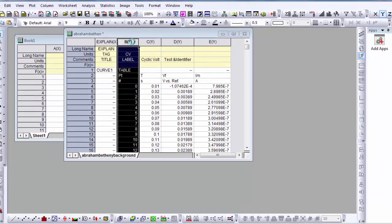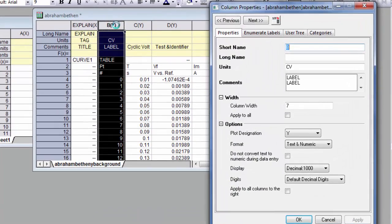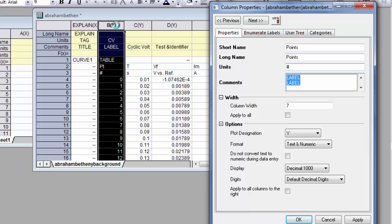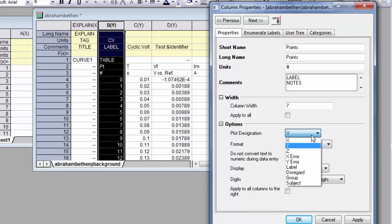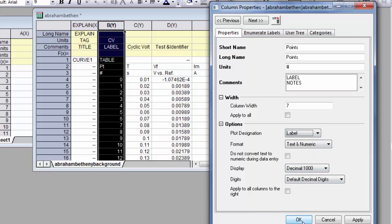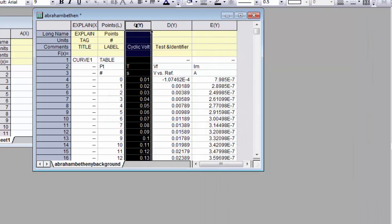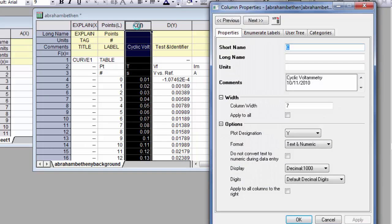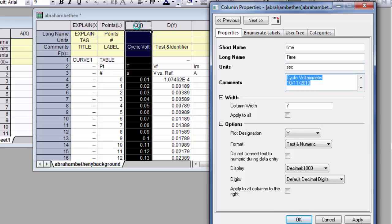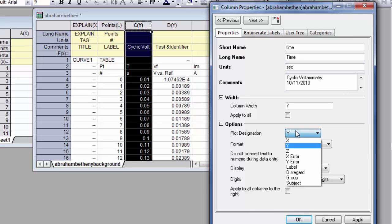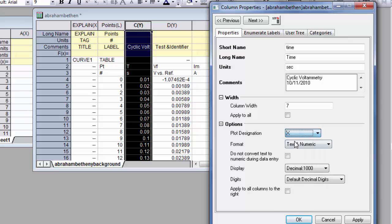So this is the points - just the number of the data point that was collected to help label the data. And this is just a label. This is the time. We're double clicking on the column to edit all this stuff. And the unit is seconds. I guess we could have it as an X, but we're not really that interested in it that way though.